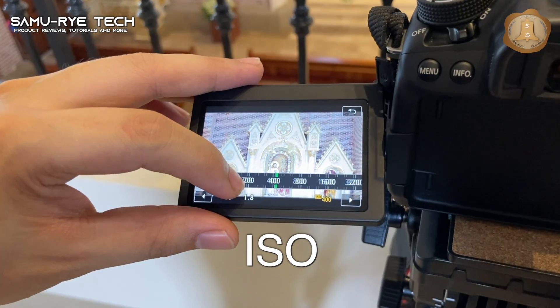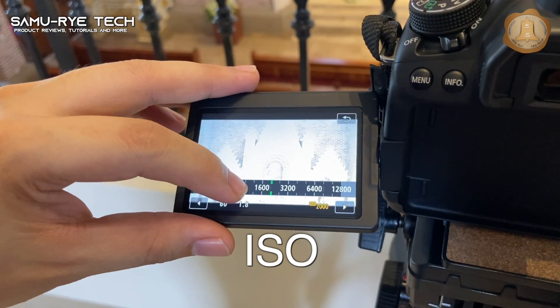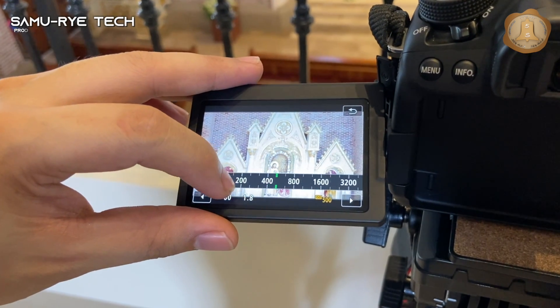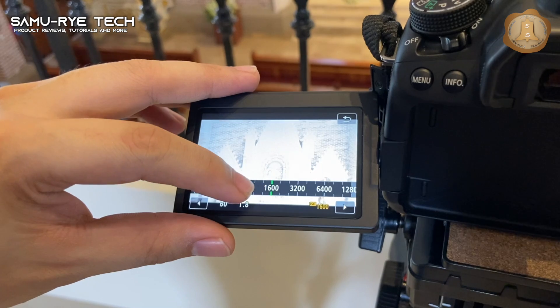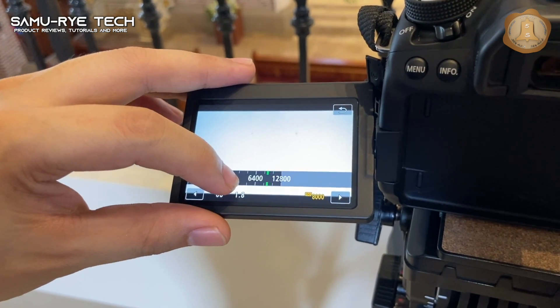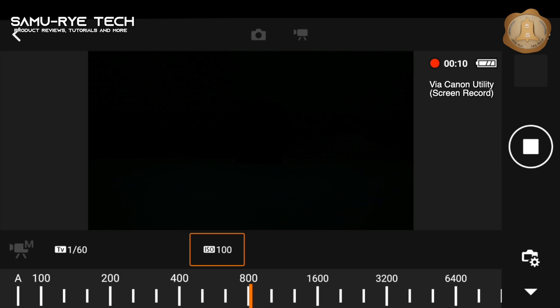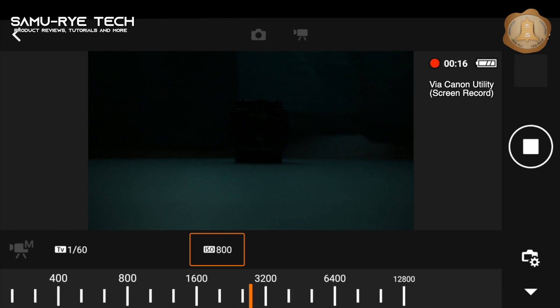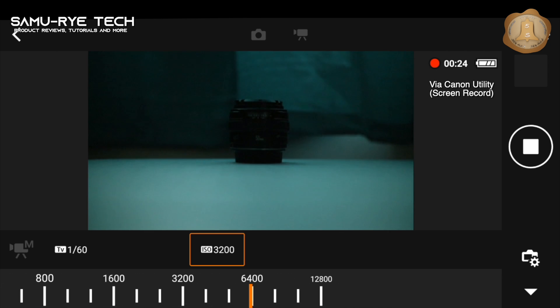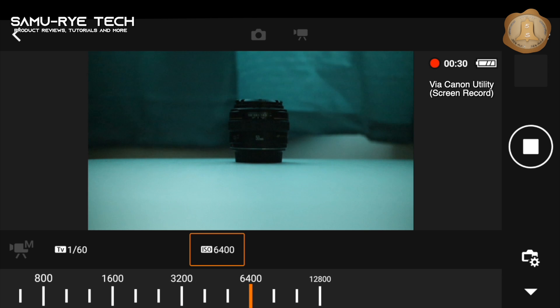ISO is the sensitivity of the camera's sensor to light. If you have a higher ISO, the more sensitive it is to light. Basically, ISO is the last resort — if you don't have enough light, then you bump your ISO to compensate for the lack of light in your video or image. It is usually the first thing that most beginners will adjust when they lack lighting.